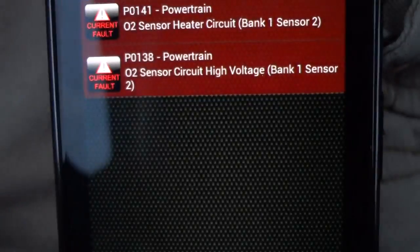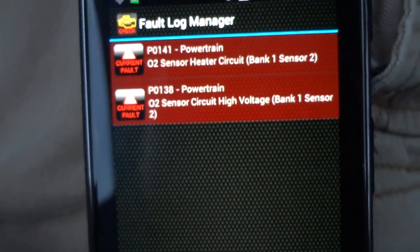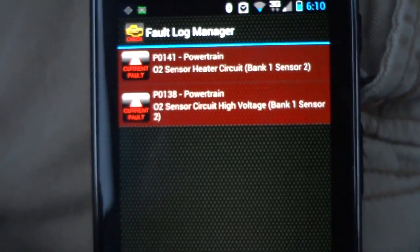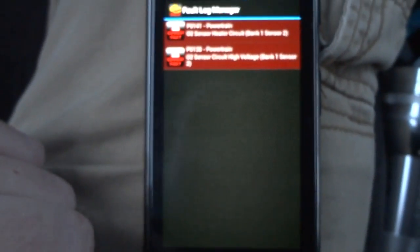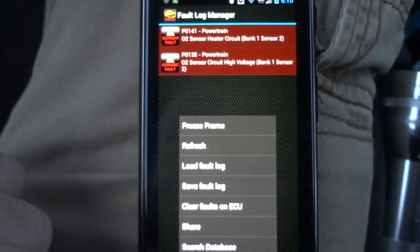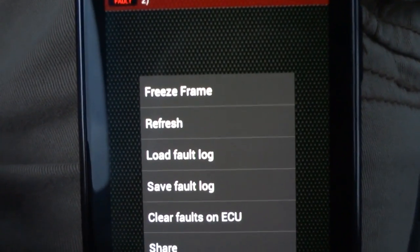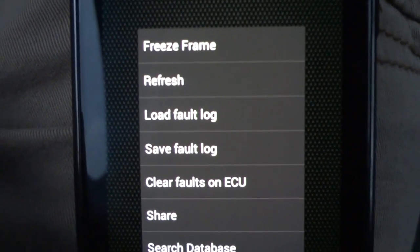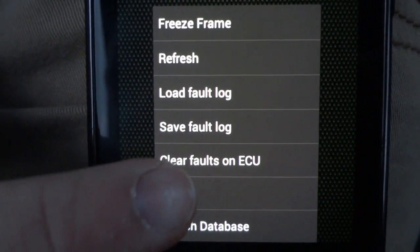So I'll back out. Now, say I want to clear these codes. I will just hit the menu key, then tap Clear Faults on ECU.